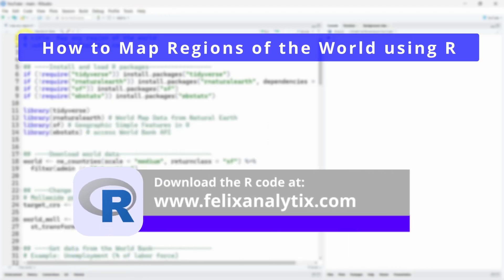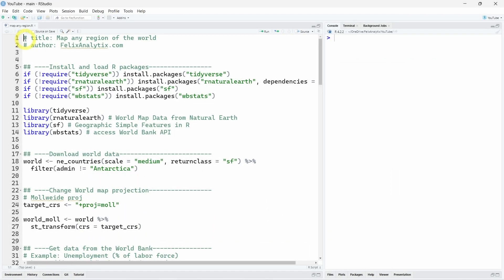You can get all the code of this tutorial by joining my newsletter on felixanalytics.com. Once you subscribe, you will receive an automatic email from me with the URL of my github account where you can download all the code. That being said, let's get started.